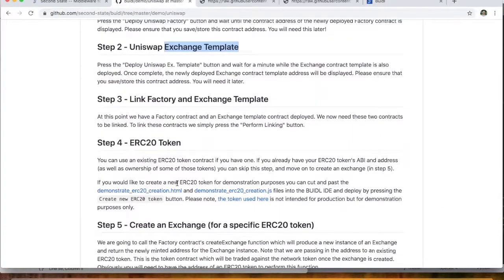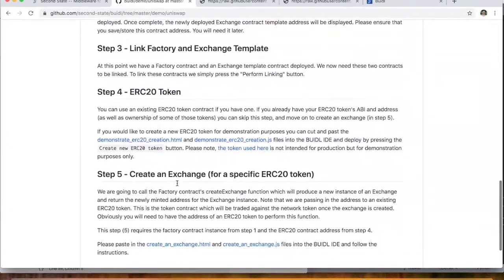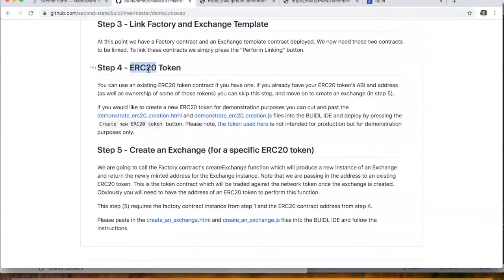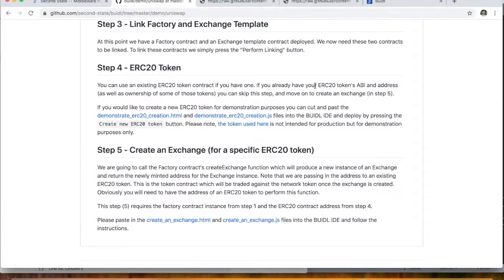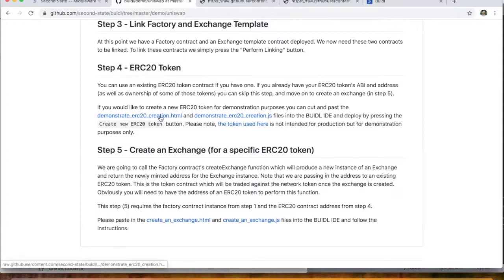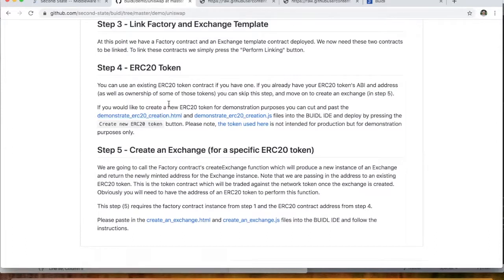Okay. So now the next section in here is we need an ERC20 token to trade. So if you have an existing ERC20 token, and you have, of course, that token's ABI and address, and as well as some ownership of those tokens, you can go ahead and skip this step and just create an exchange for that specific ERC20 token. But what we're going to do here is we're actually going to go and create a new ERC20 token for this demonstration.